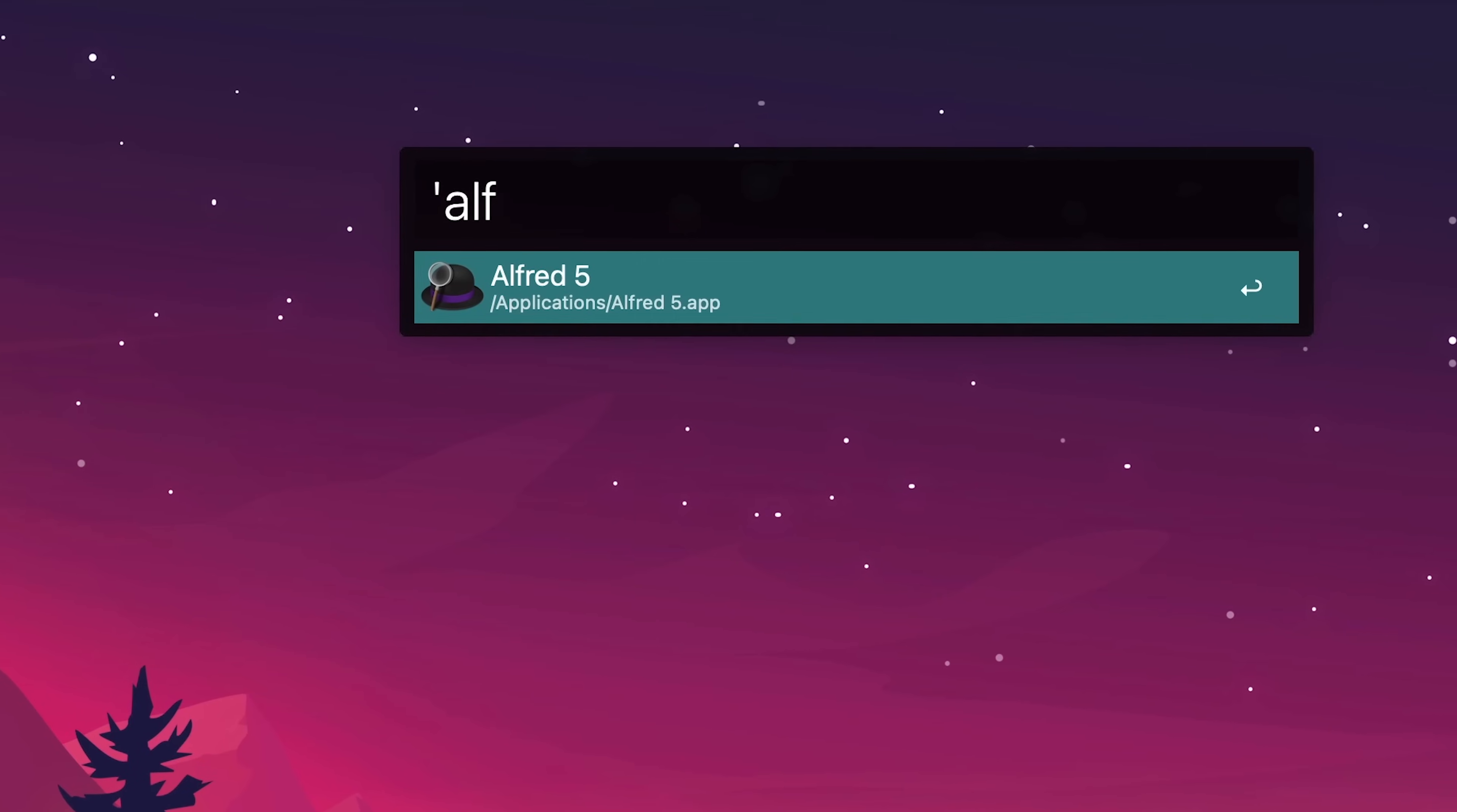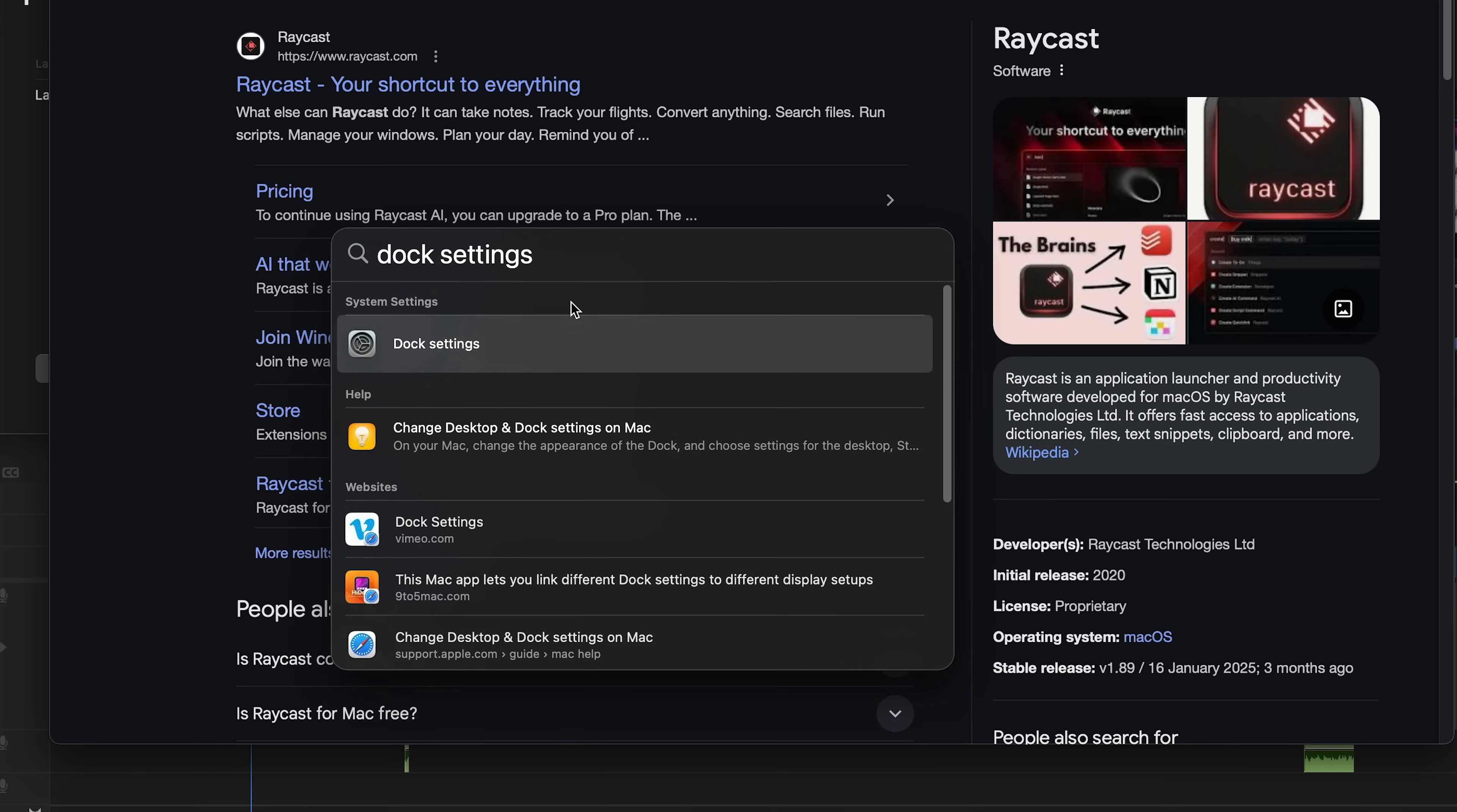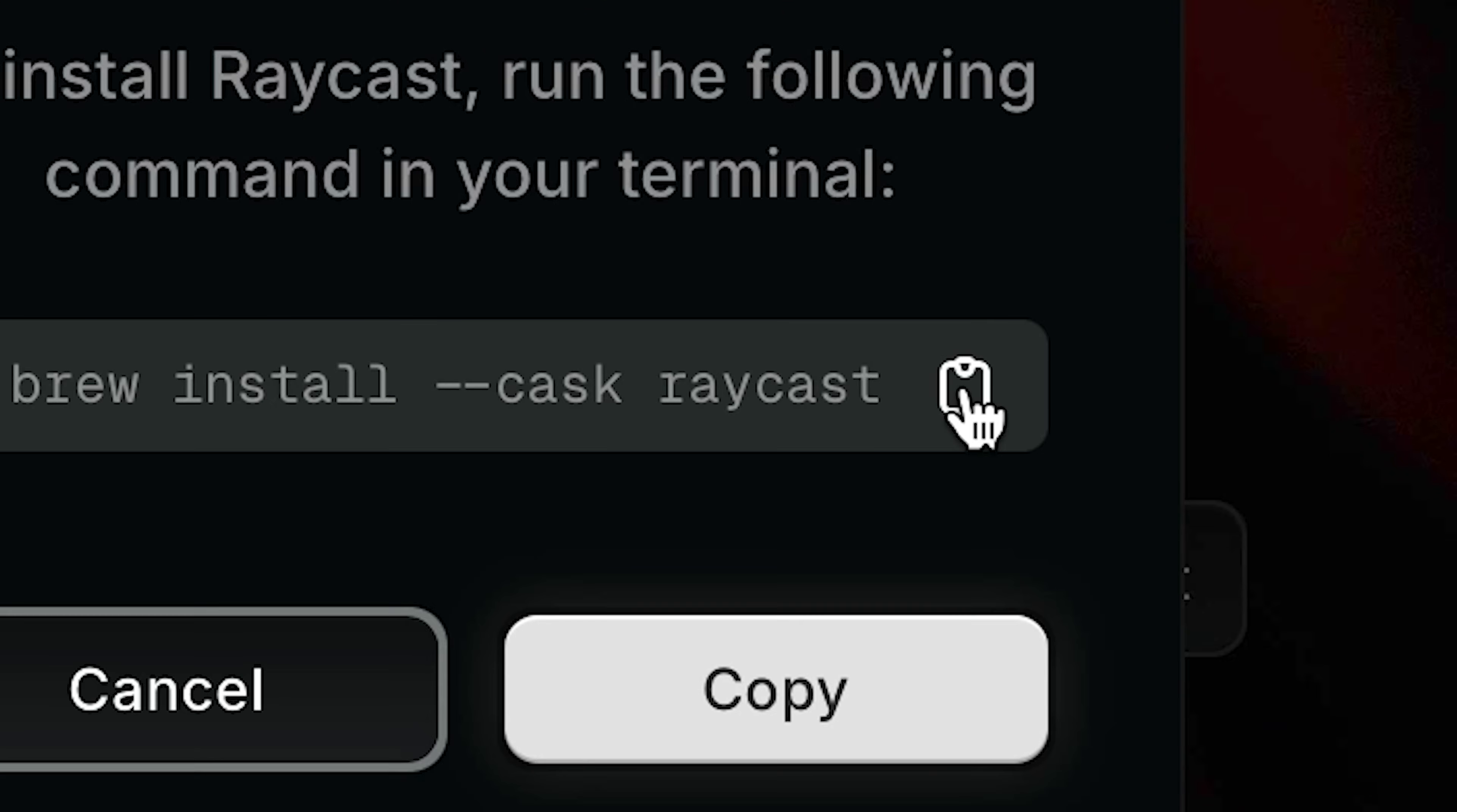This is an app I've been using to replace the default spotlight search, but there is another, and it's called Raycast, and this one's supposed to be a lot more powerful than Alfred, and a lot more powerful than spotlight search. Download for Mac, join Windows waitlist. Wait, it's coming to Windows as well? Let's do this the fancy way via homebrew.